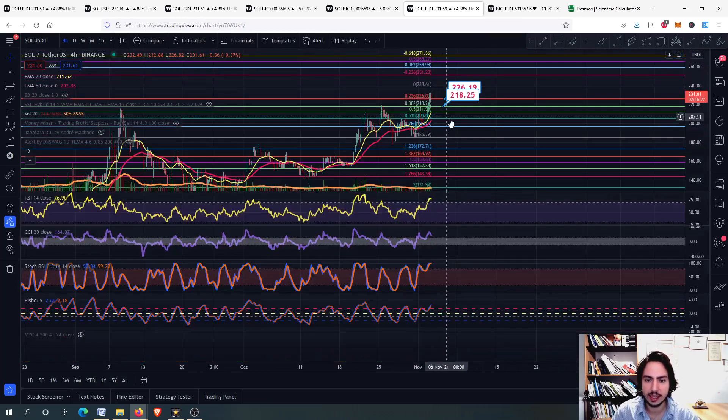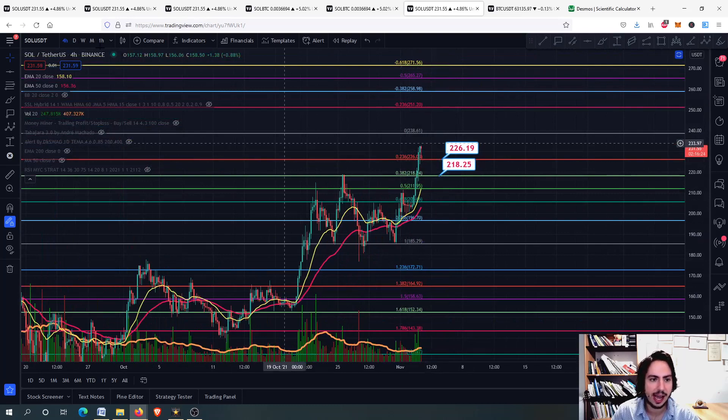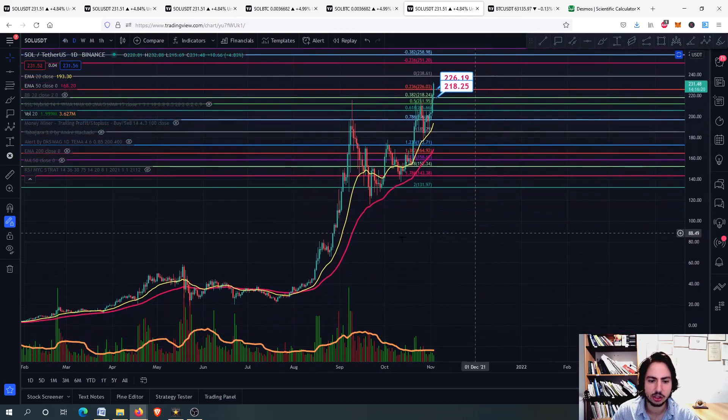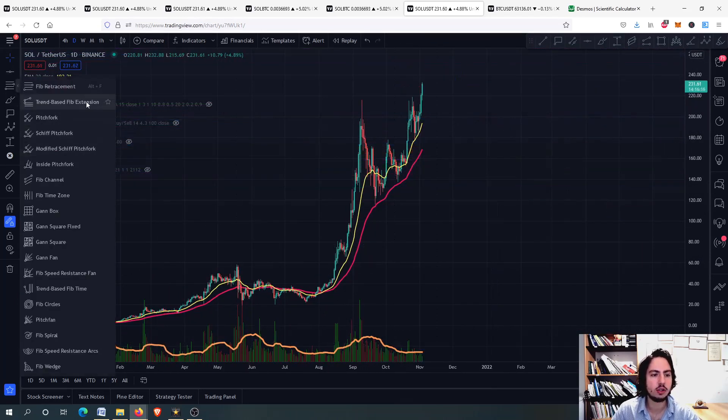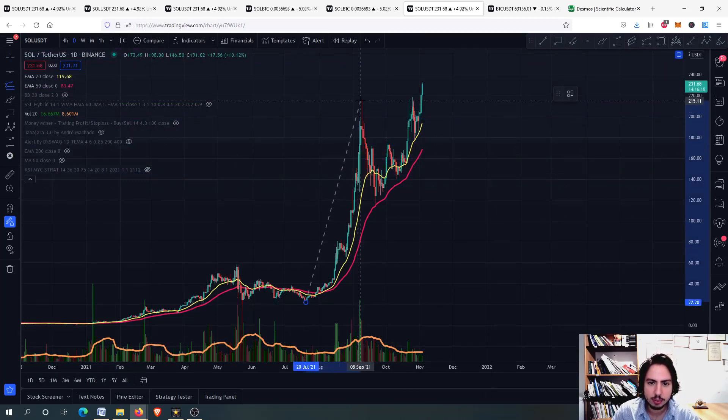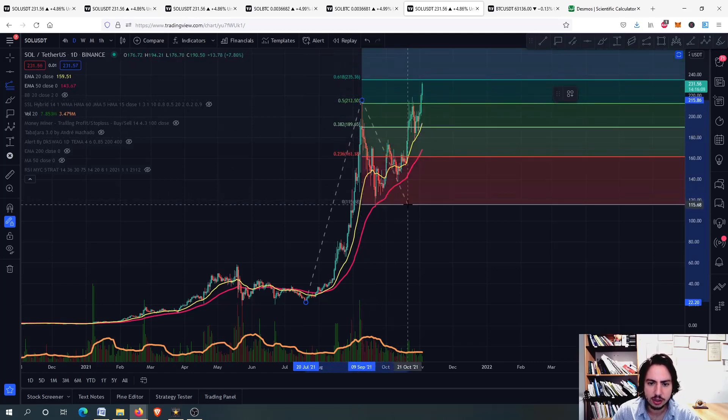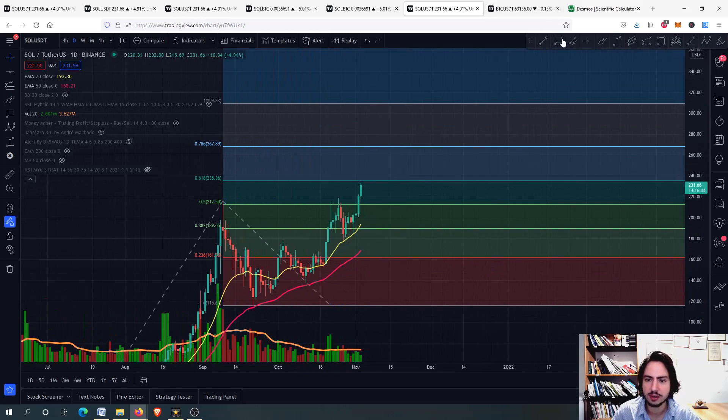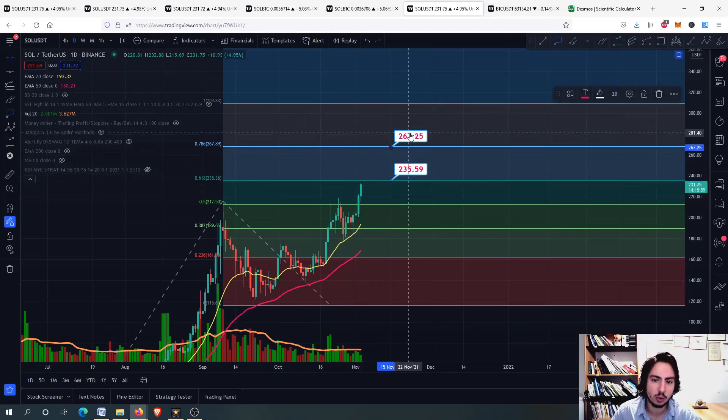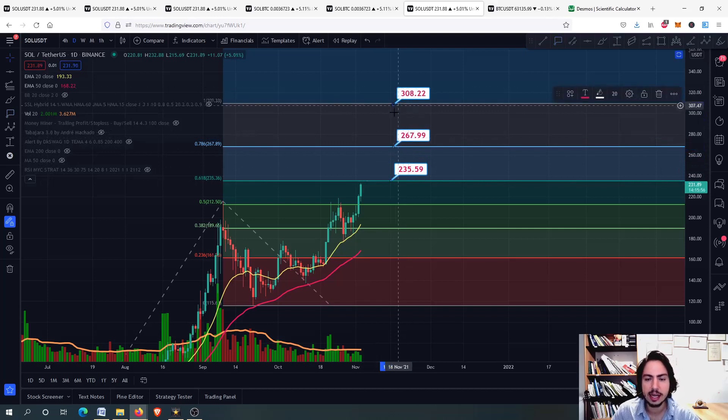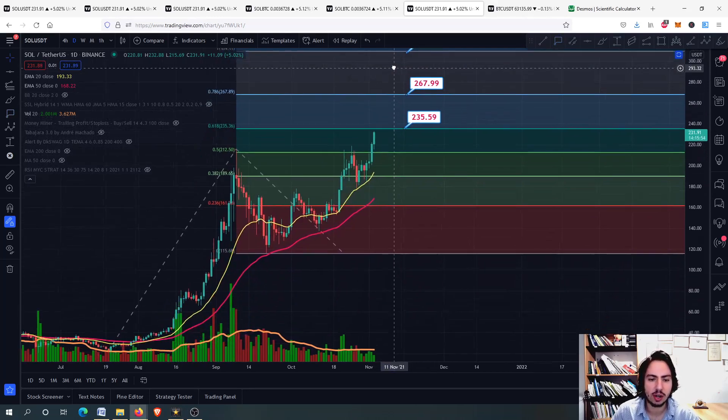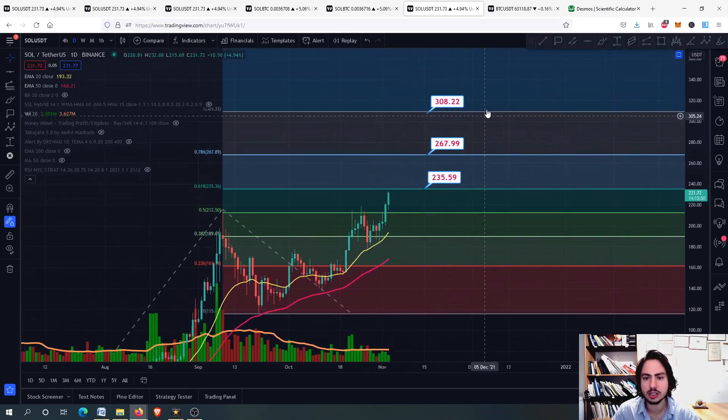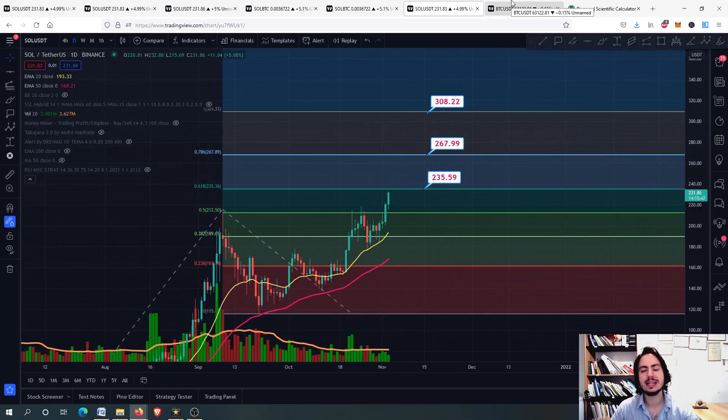And of course, we have some next price targets in which I will do it again with the help of the Fibonacci extension. I will remove all the drawings. I will go back into my trend-based Fibonacci extension tool. I will go from this bottom around here, back on 20 July, ending up to this top around there. So you can see, we have the $235, $236 as a major resistance level. We have then the $267 and the $300 Tether USD for Solana. So we have to break above those two resistance levels first in order to get to the next price target.